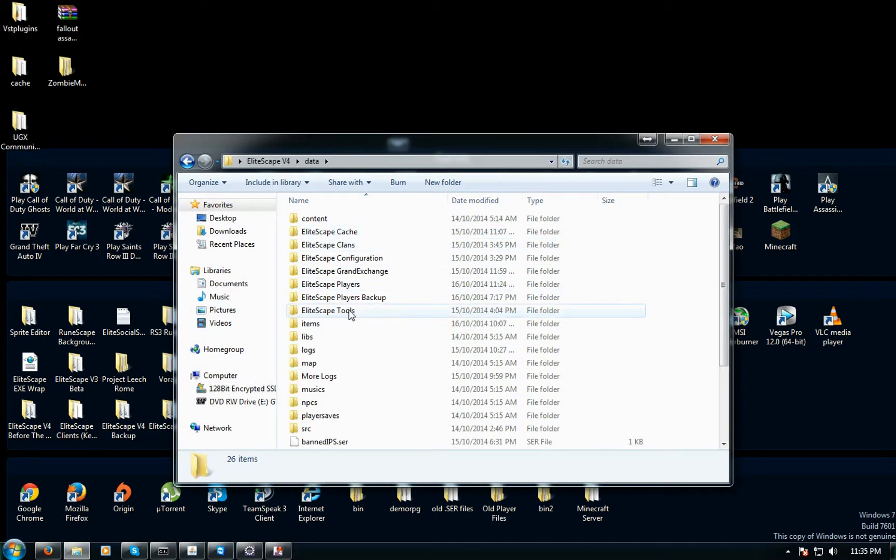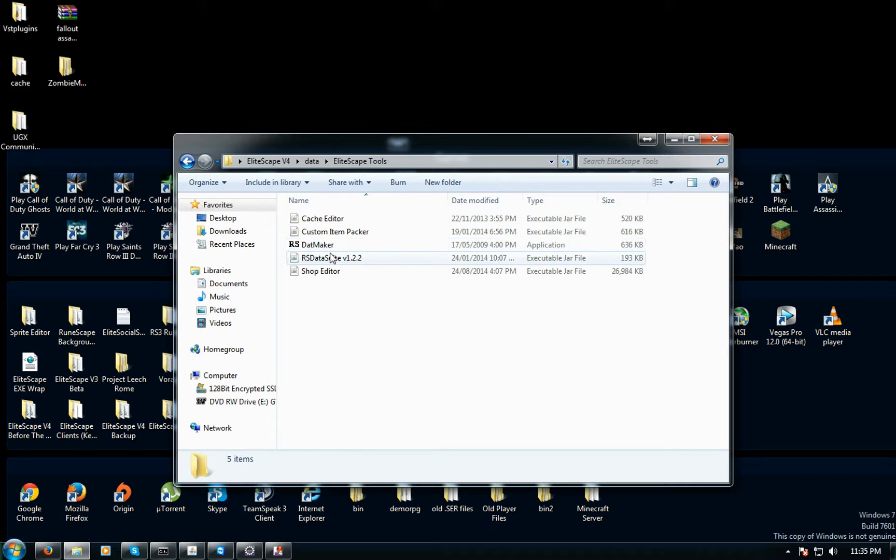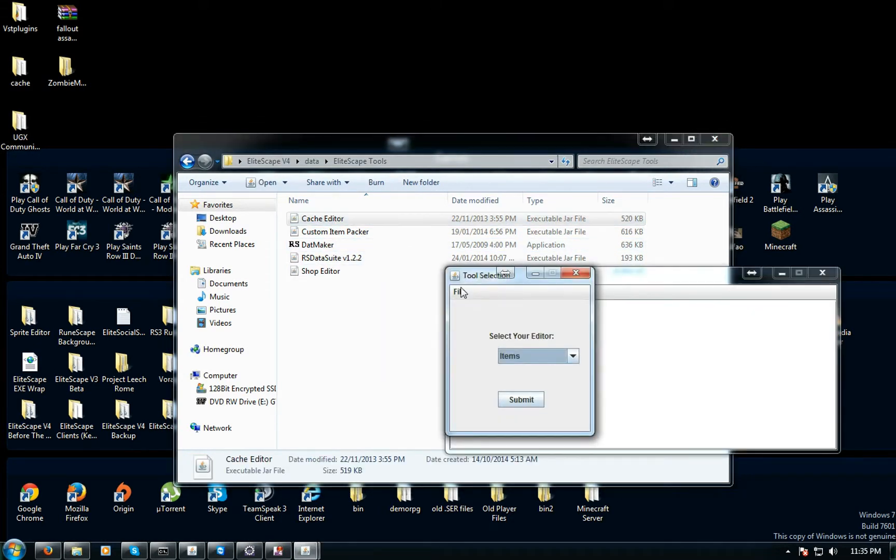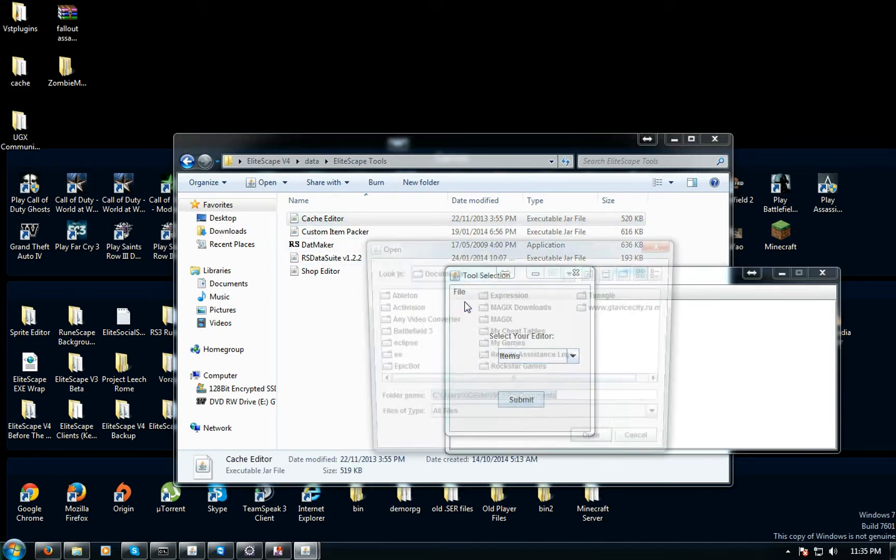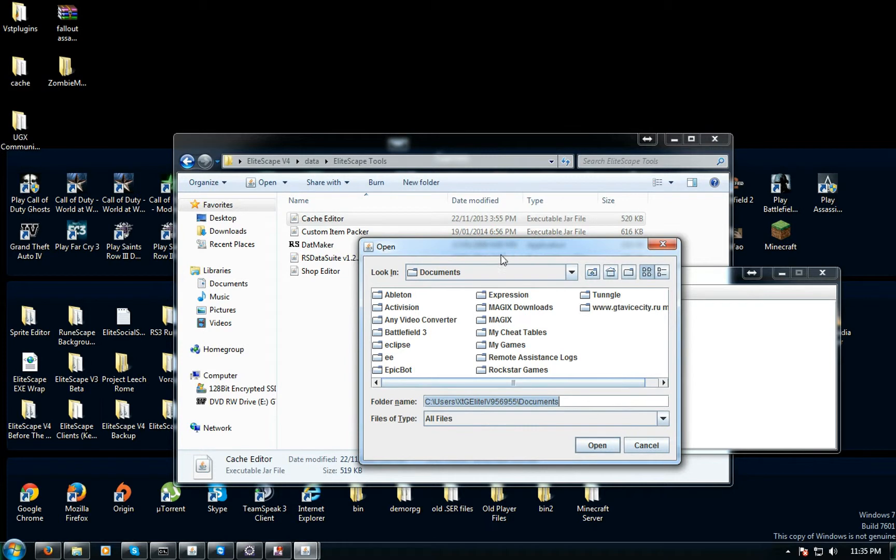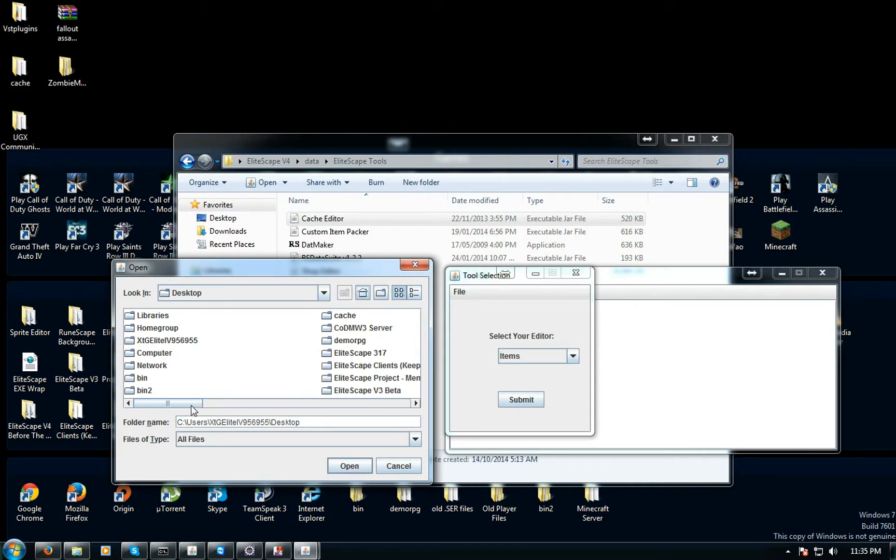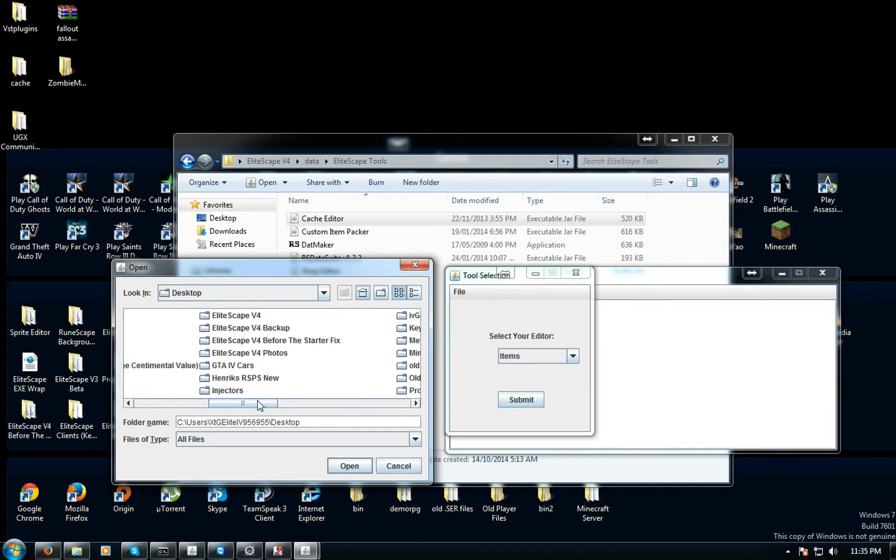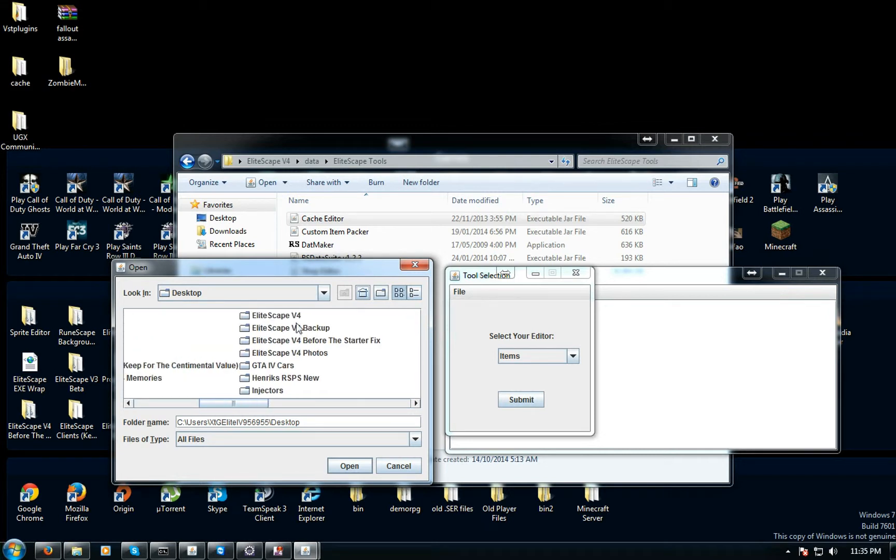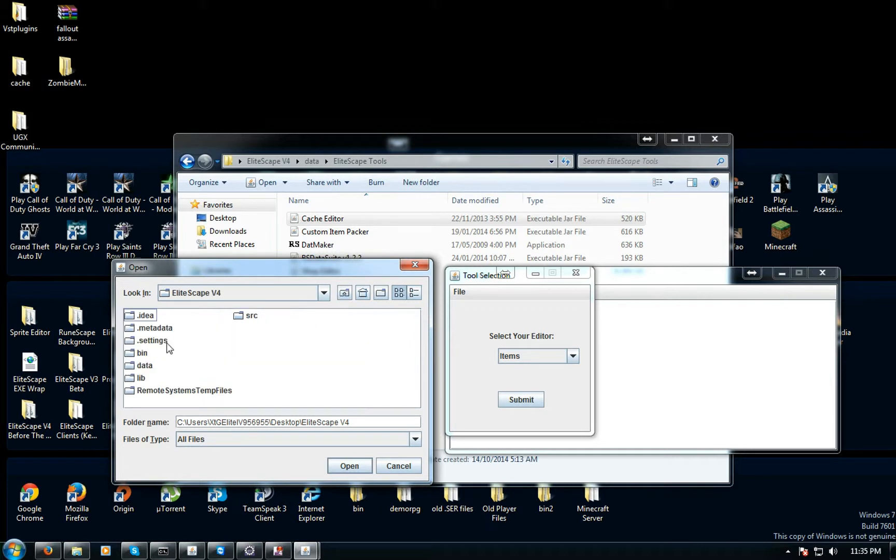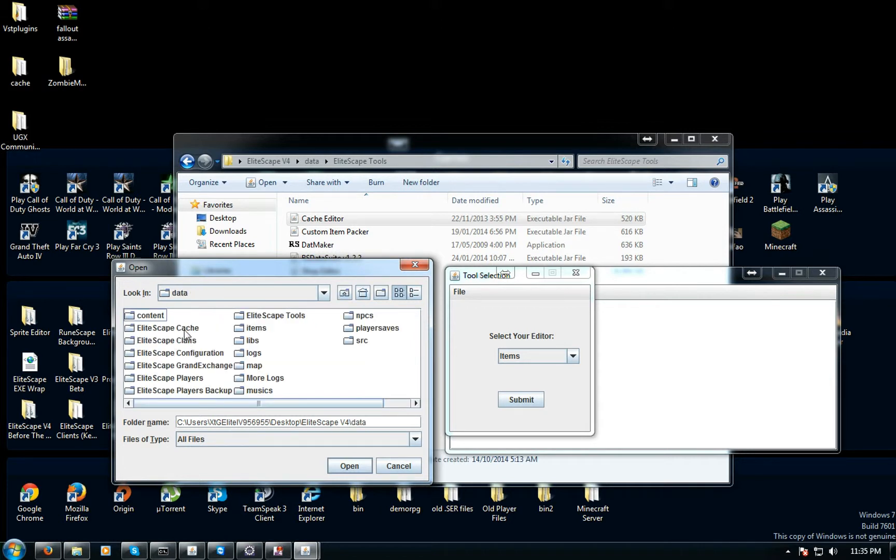I put mine all in the tools and I renamed it to cache editor. You want to load the caches in the top right corner here. Click file and find your source. Then find where your cache is.